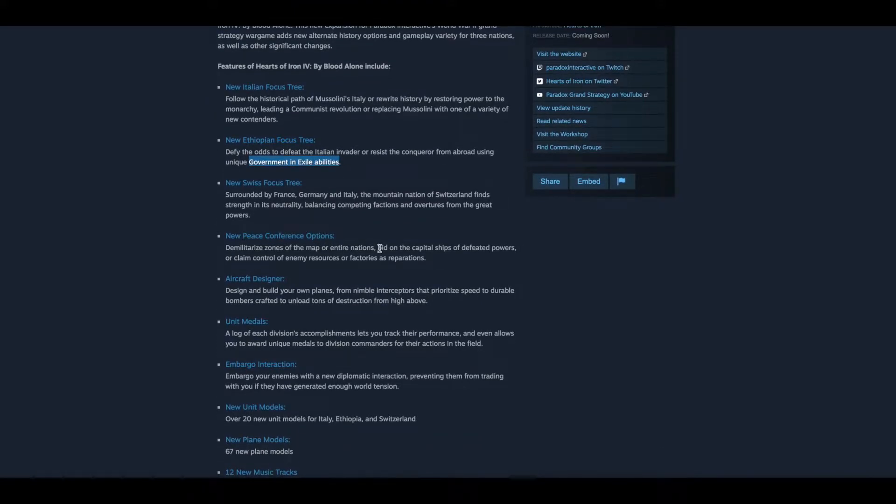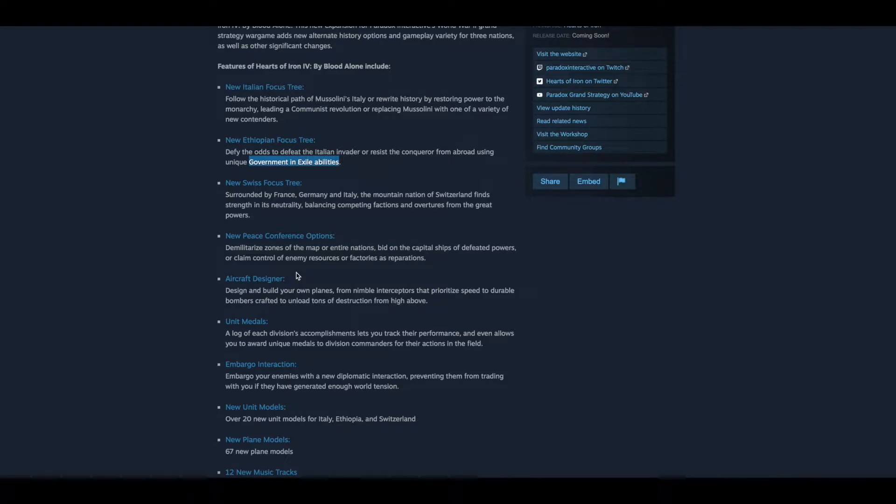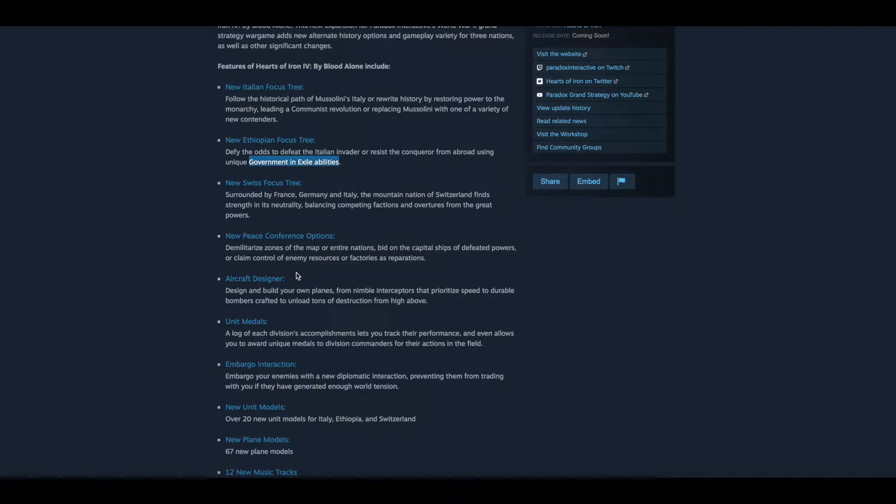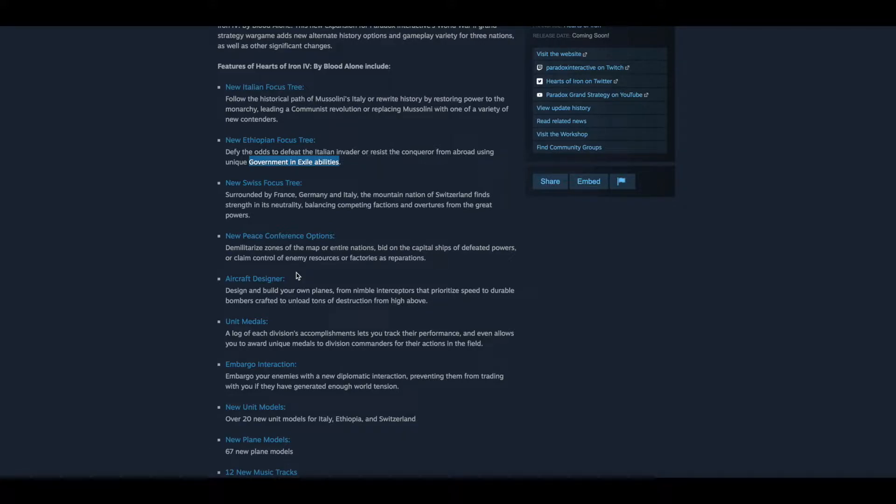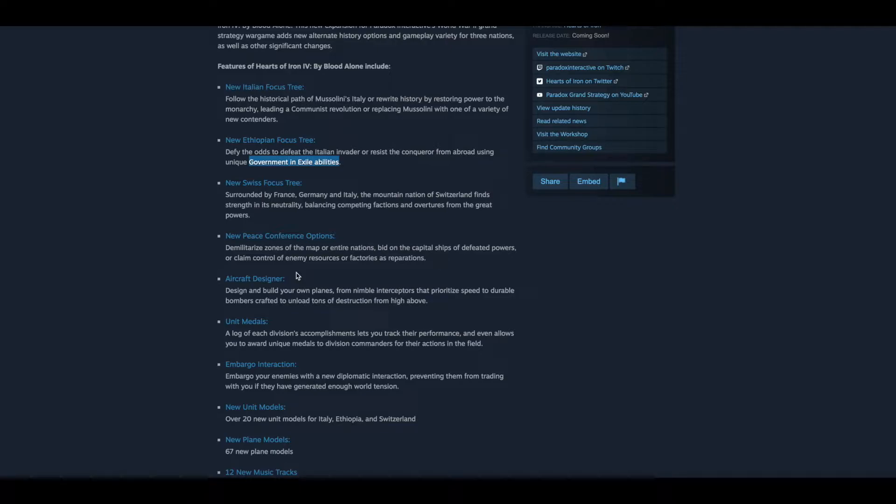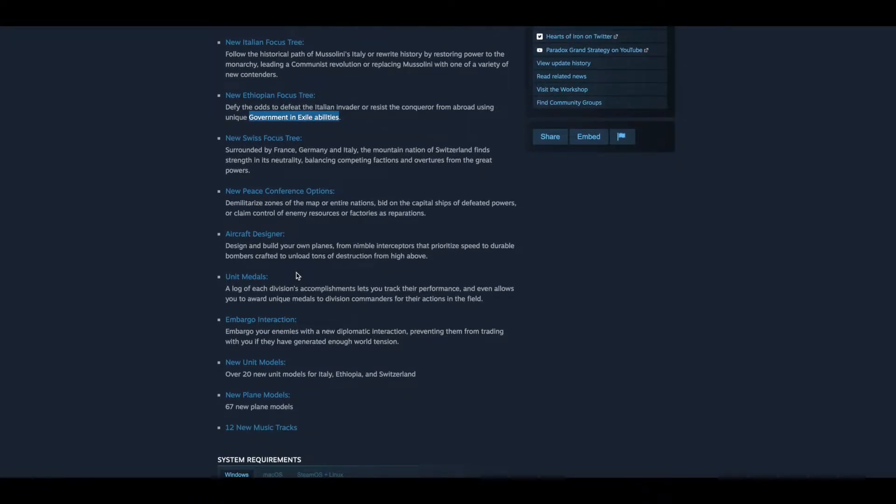You have new peace conference options. Demilitarize zones of the map or entire nations, bid on the capital ships of defeated powers. Oh, that is sick right there. Or claim control of enemy resources or factories as reparations. Wow. That's pretty huge, I got to admit. That takes the whole thing to a whole nother level.